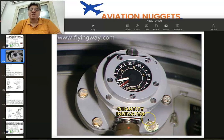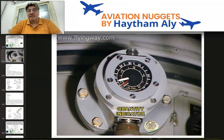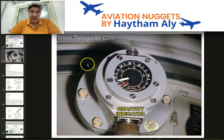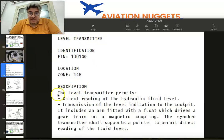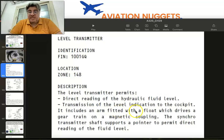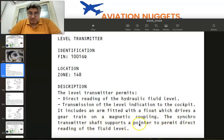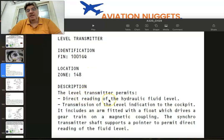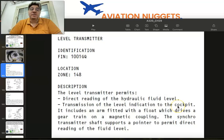The quantity indicator is underneath the quantity transmitter, which transmits the fluid quantity to the ECAM hydraulic page and also to the green hydraulic service panel, where there is a quantity indicator for all three reservoirs. The level transmitter permits direct reading of the hydraulic fluid level and transmission of the level indication to the cockpit on the ECAM. It includes an arm fitted with a float which drives a gear train on a magnetic coupling; the synchro transmitter shaft supports a pointer to permit direct reading of the fluid level.